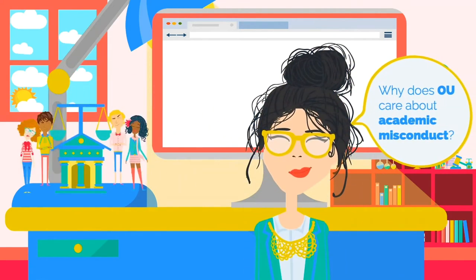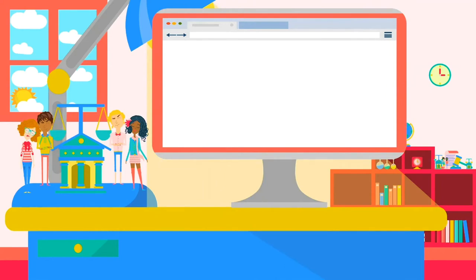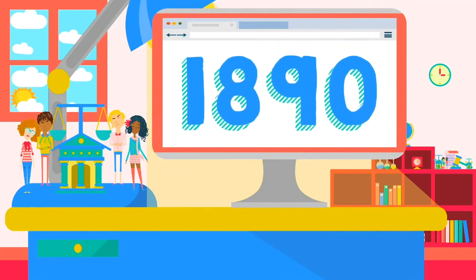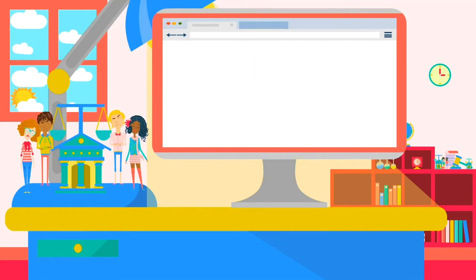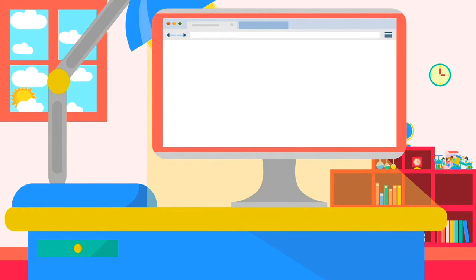Why does OU care about academic misconduct? Since the establishment of the university in 1890, OU has worked to build a reputation that students, faculty and staff, the administration, and alumni can be proud of. It is the value of the OU degree that provides OU students the best internships, jobs, and graduate school opportunities. It takes only a minute to destroy a reputation of integrity. Students must understand the importance of integrity, both personally and professionally.